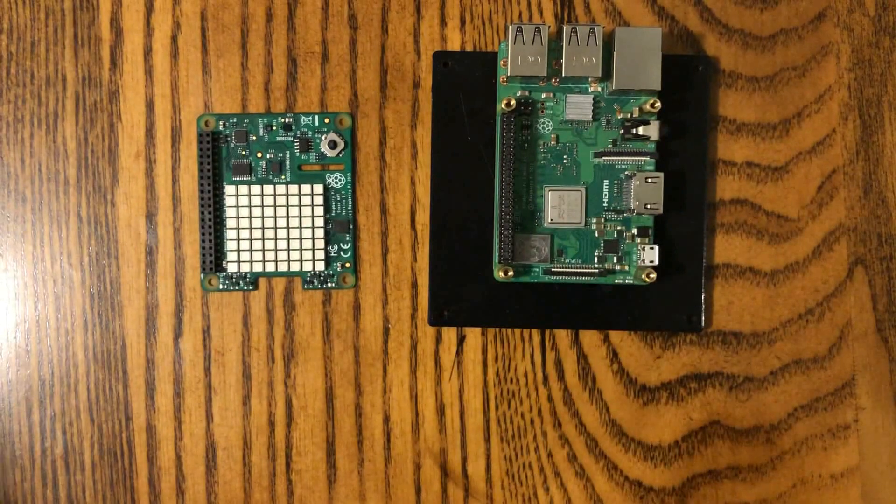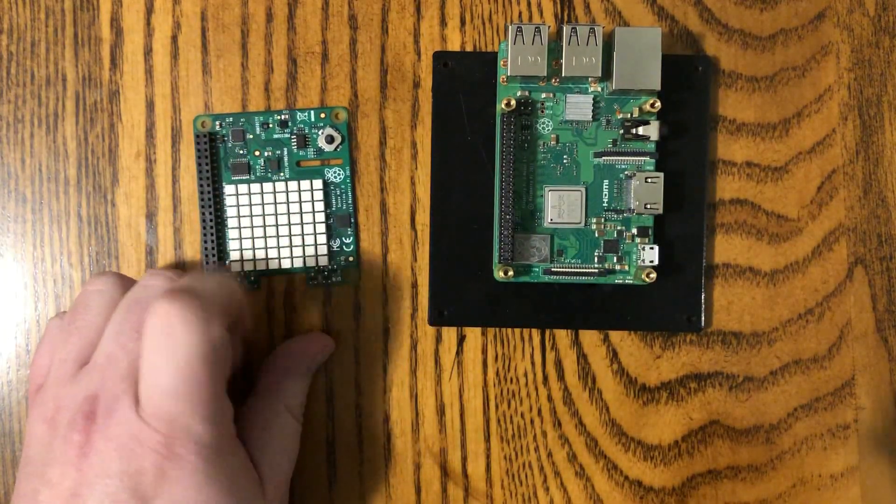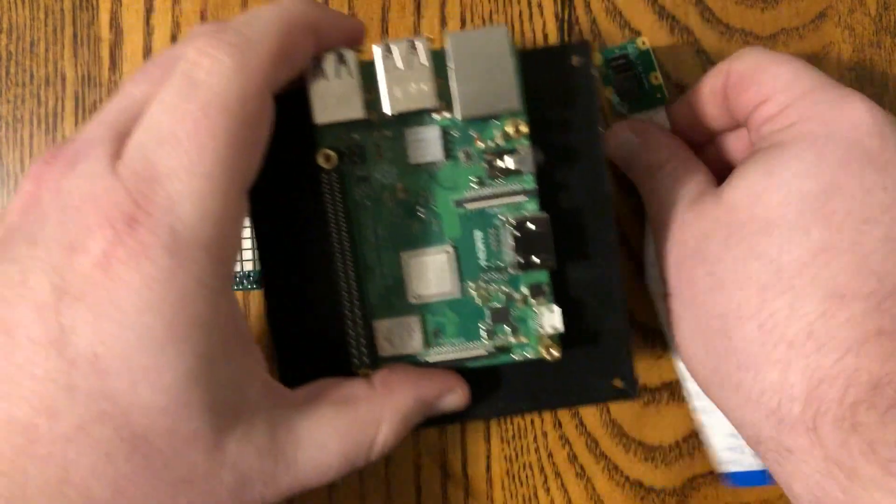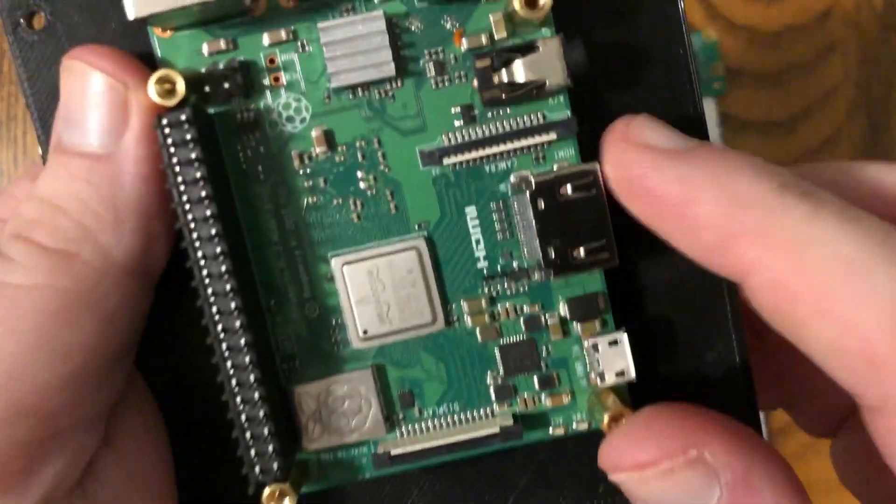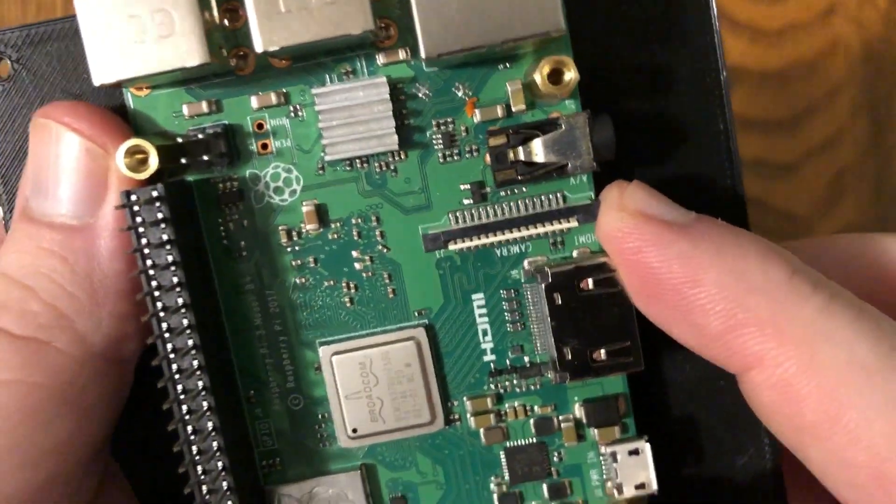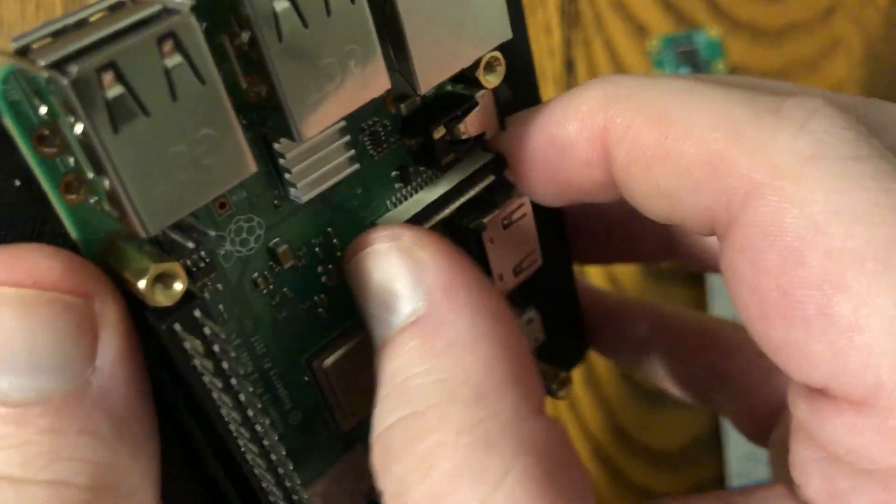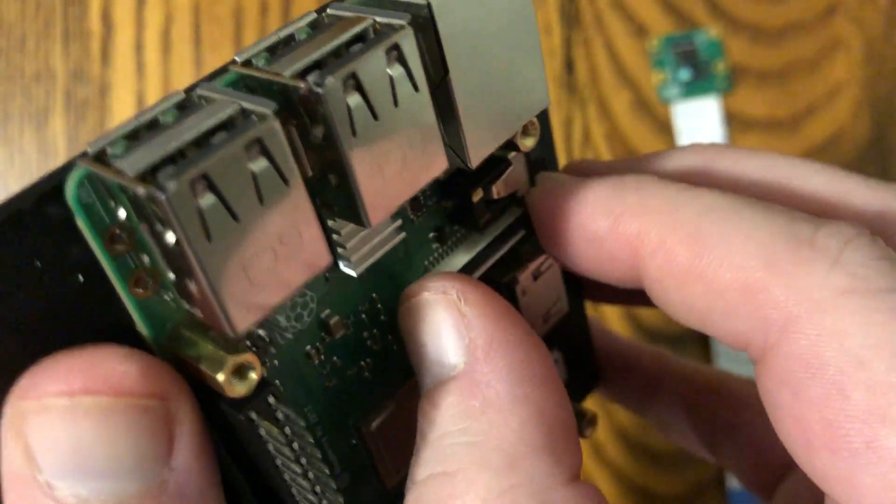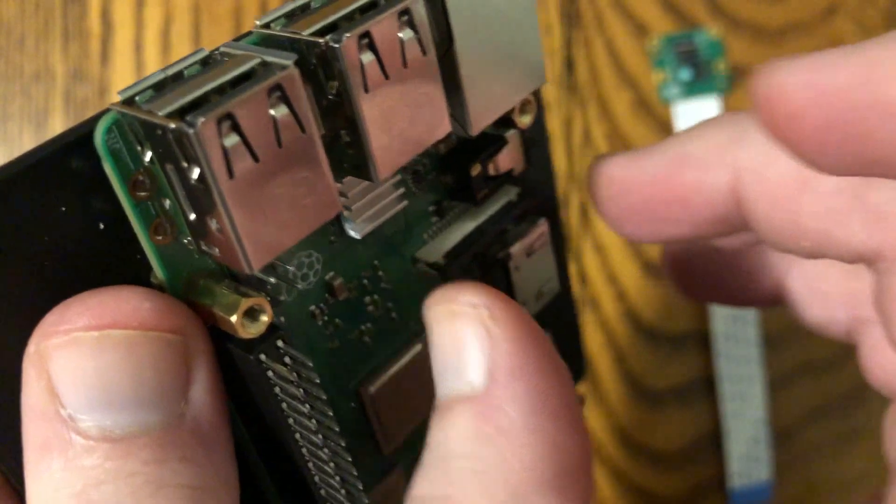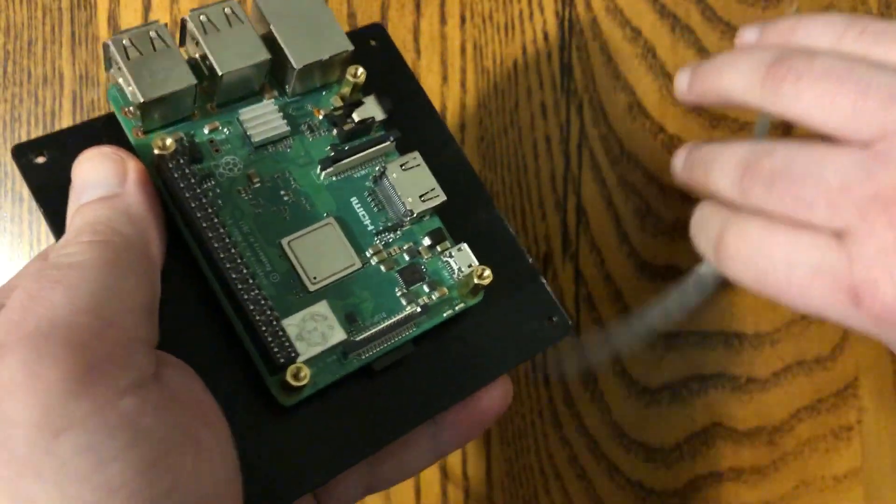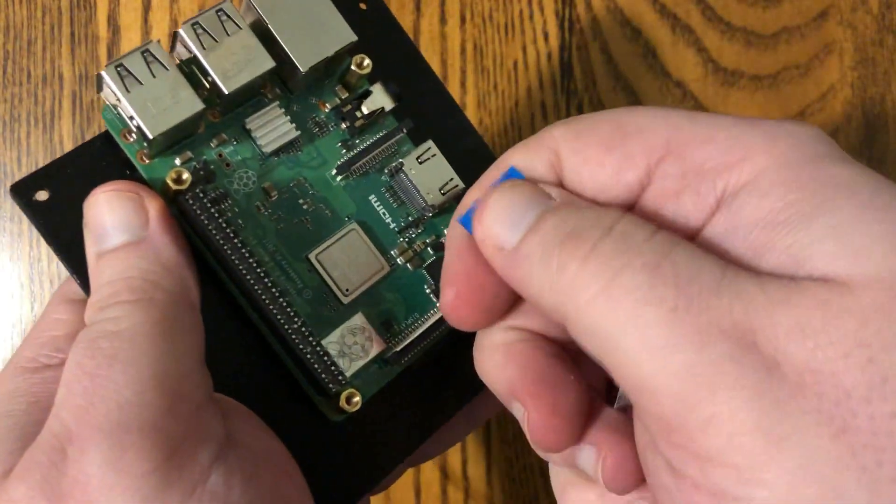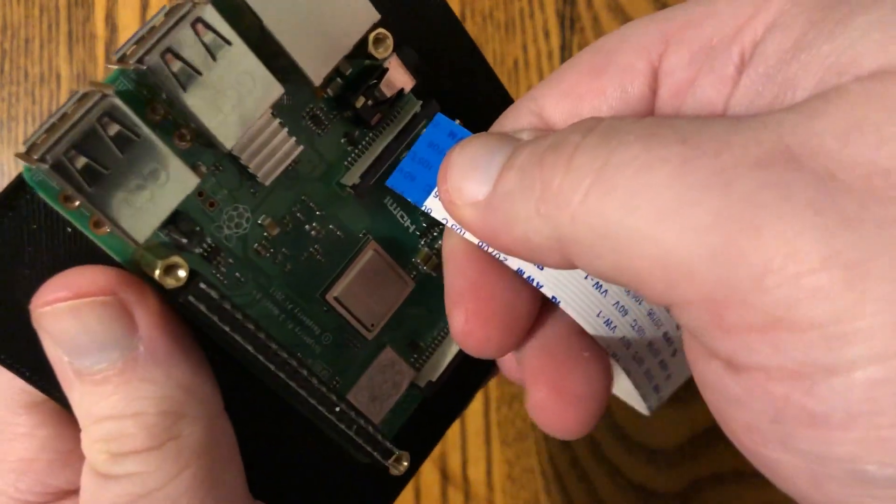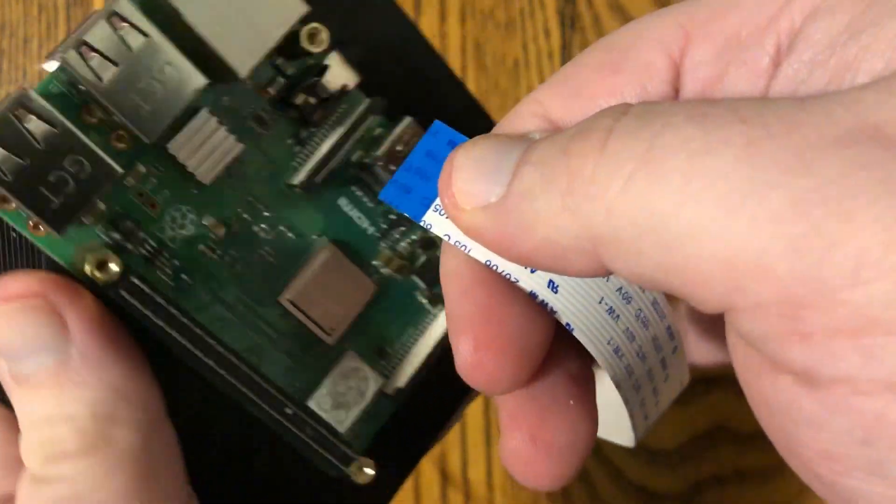Now since I'm going to be using it with the sense hat, I've got that here as well. But let's take a look at the Pi real quick. Right here is the camera port and you just lift this black piece up to put it in. It moves pretty easily. And the blue part on the ribbon cable goes on the same side as that black piece.